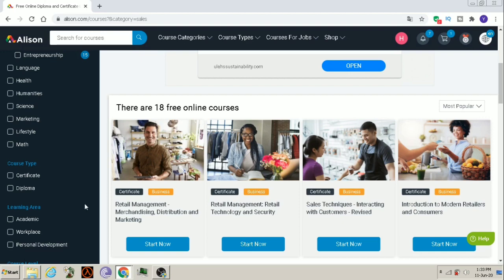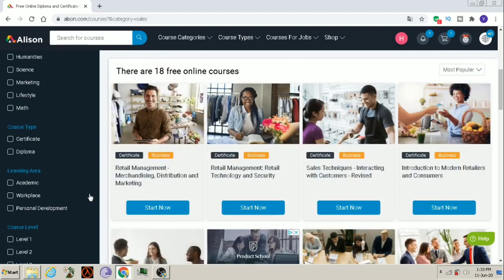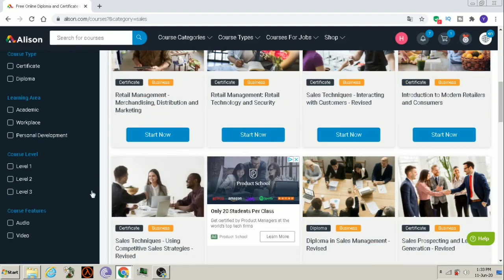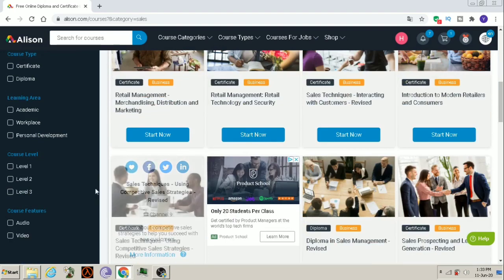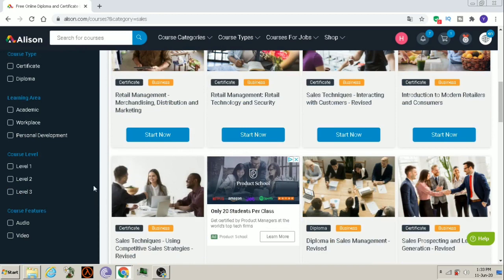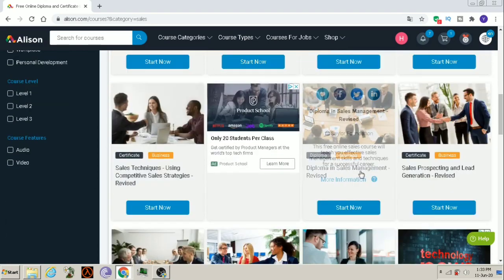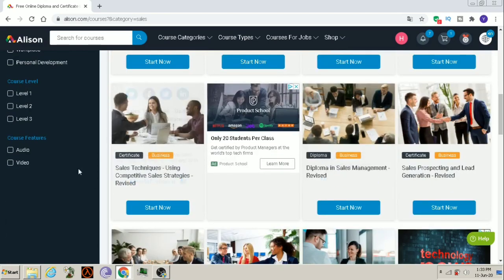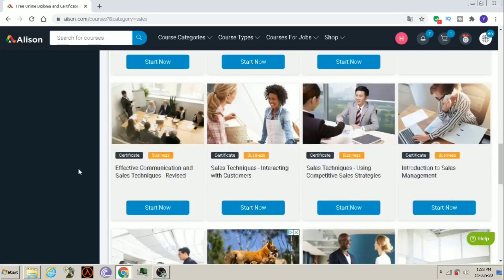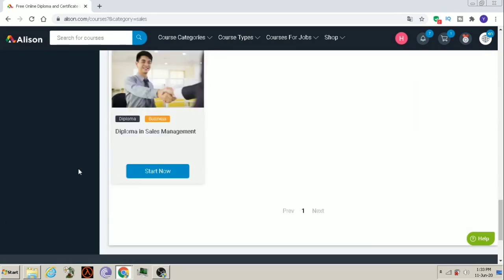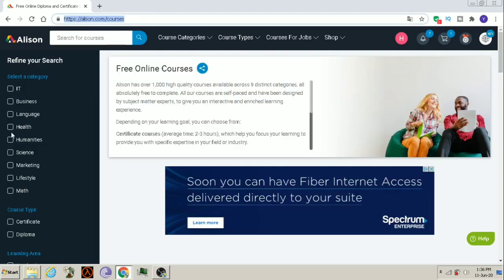You can learn retail management, sales techniques, introduction to modern retailers and consumers, sales techniques using competitive sales strategy, diploma in sales management and many other courses.